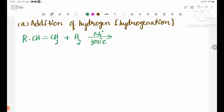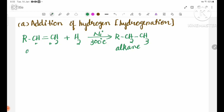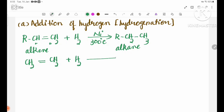The general alkyl group is called R, with CH2 and CH3. This is called an alkene. CH2 double bond CH2, plus H2, with a nickel catalyst at 300 degrees Celsius, gives CH3 single bond CH3.